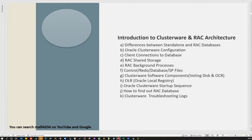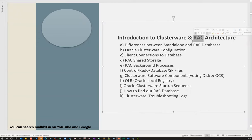RAC stands for Real Application Cluster — the name given by Oracle. Cluster is nothing but a group of servers. RAC combines two or three database servers and makes them a single entity. For end users or business users, it looks like one single entity, but at the backend it is a combination of multiple nodes. That's where Real Application Cluster comes into picture.